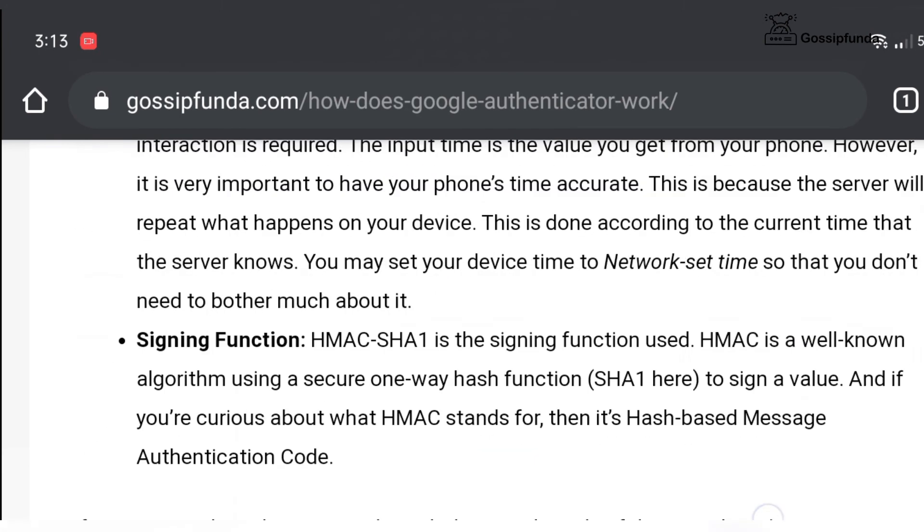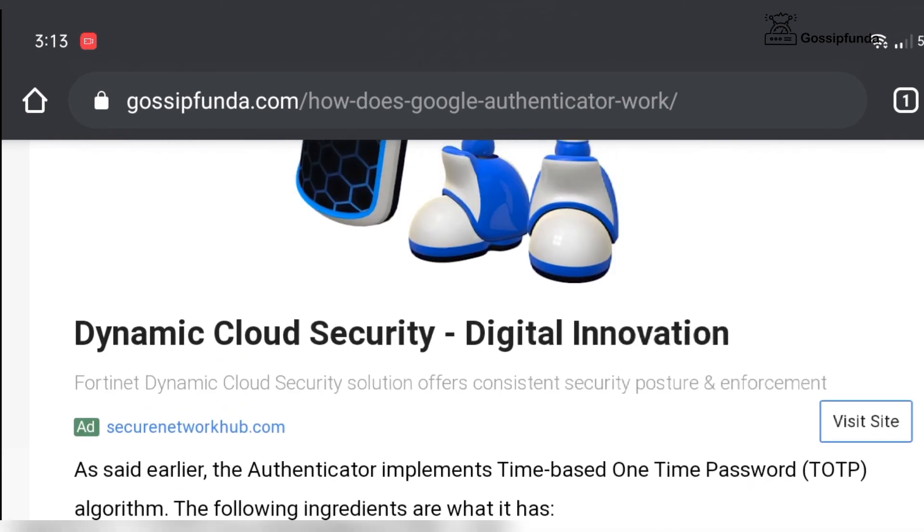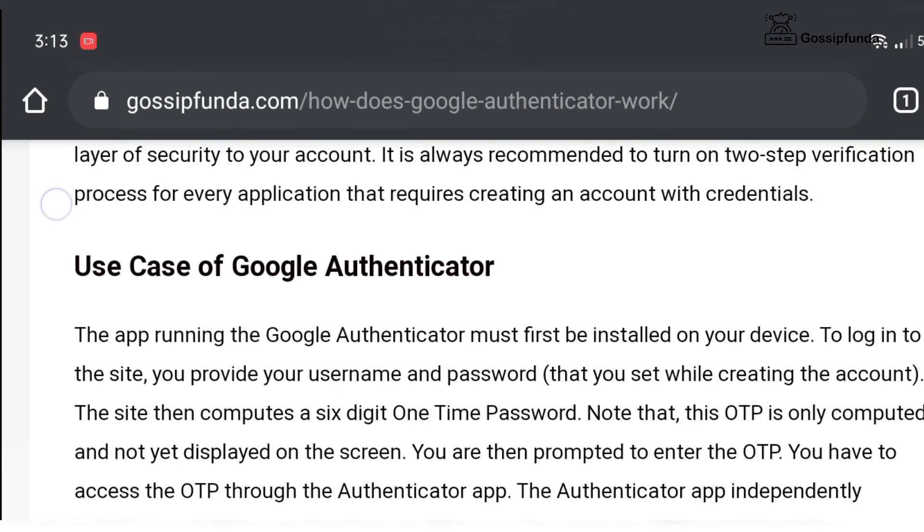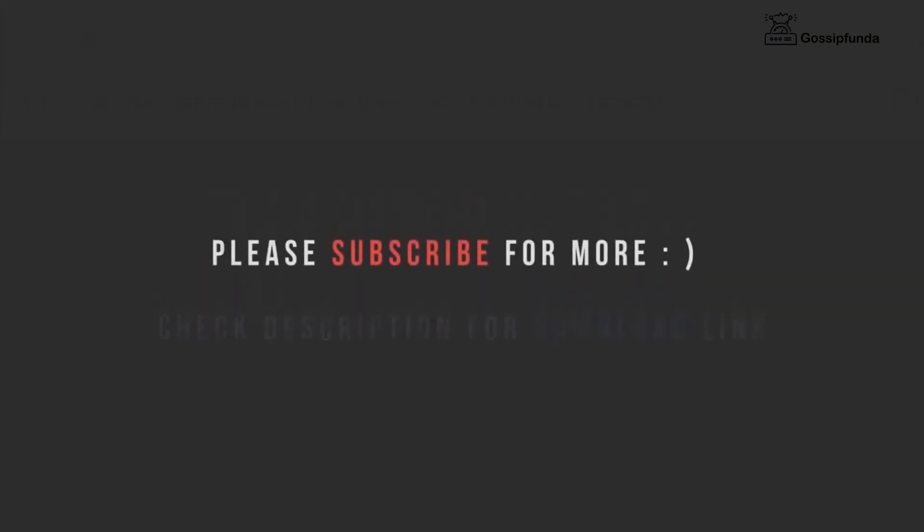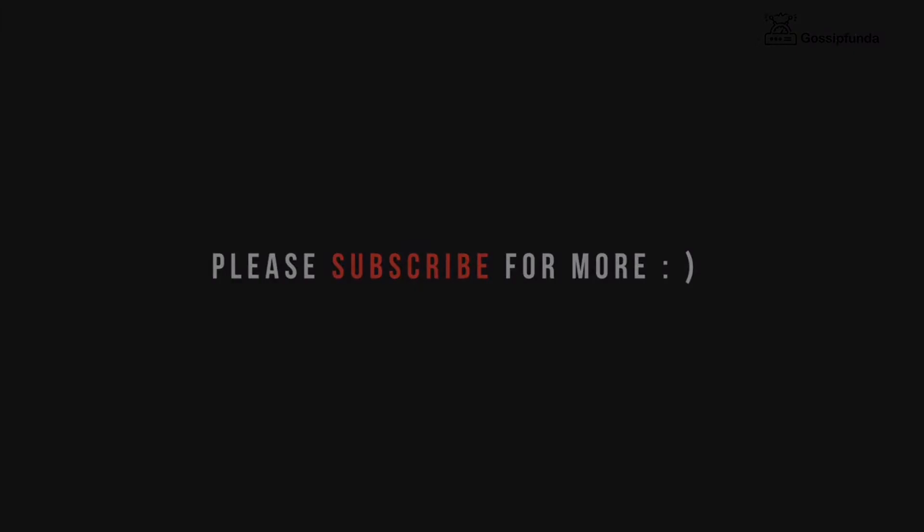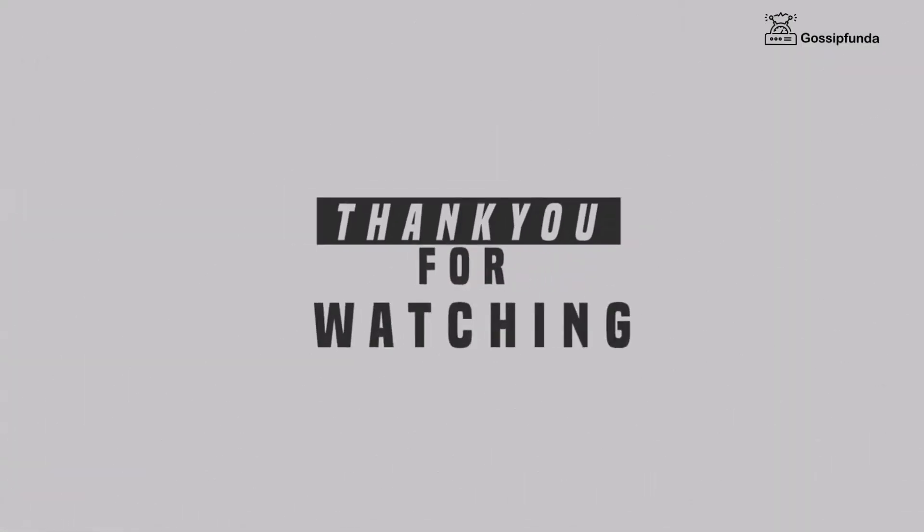If you found this video helpful, please give it a big thumbs up and don't forget to like, share, and subscribe.